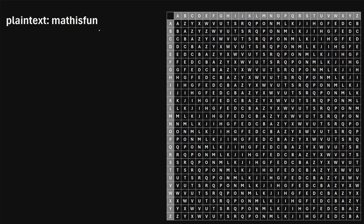The first step is you need to pick a relatively short keyword. So for this example, let's say we pick the keyword, hey.